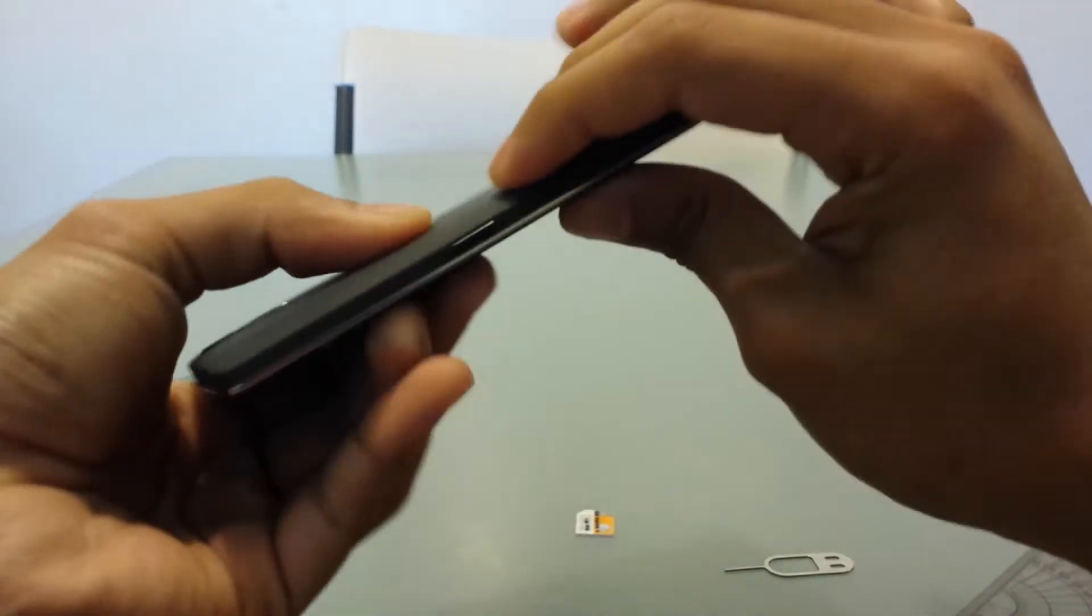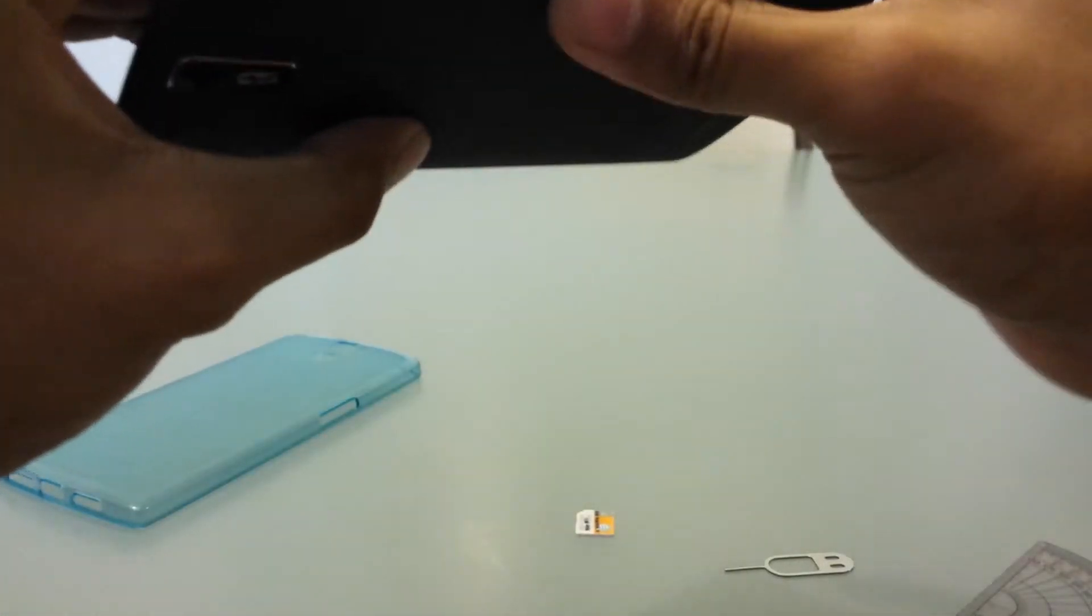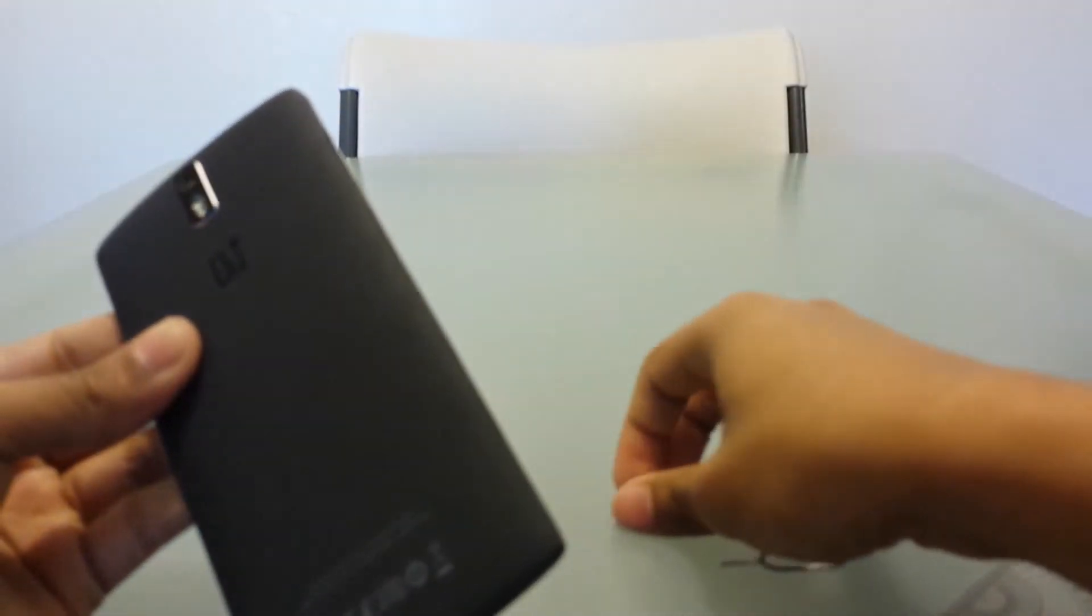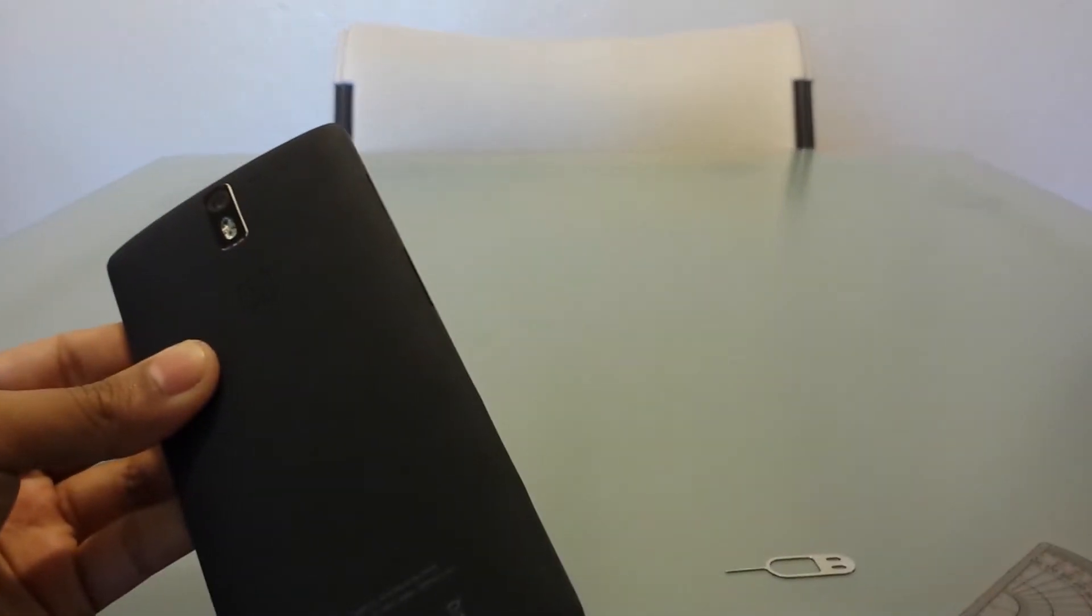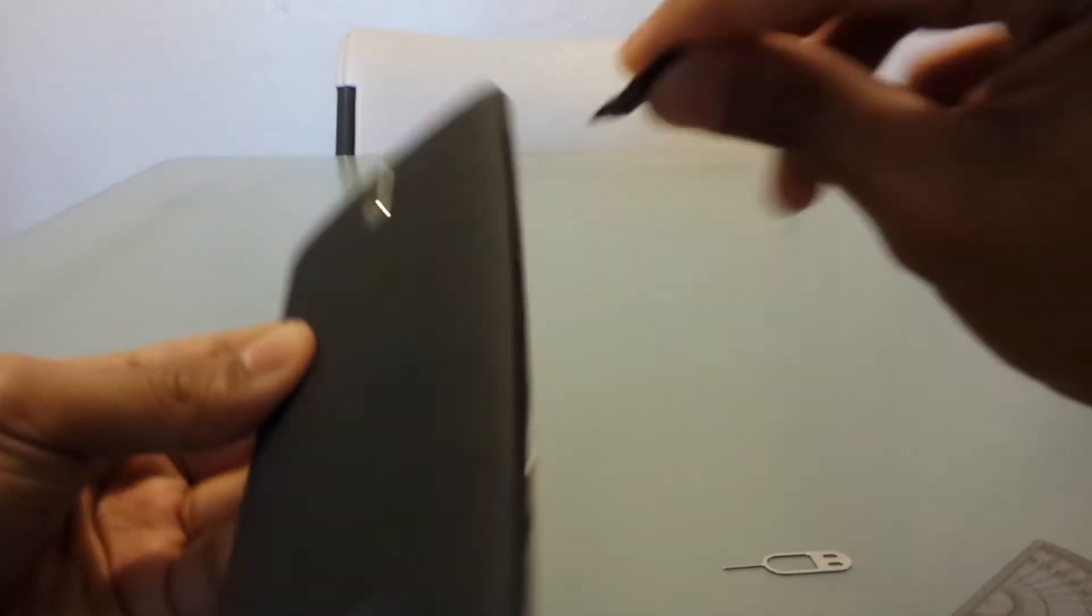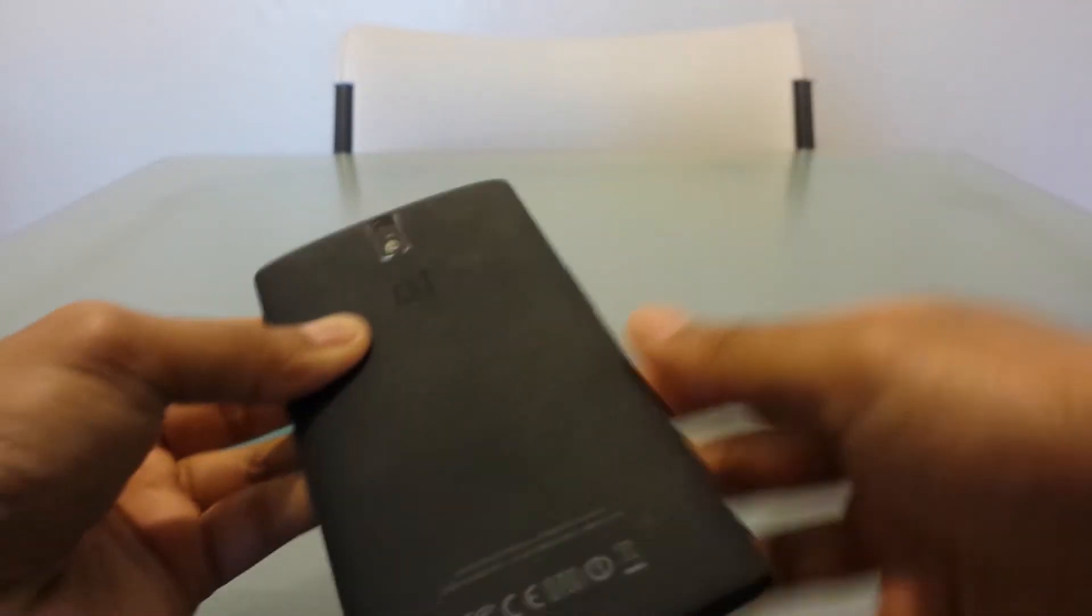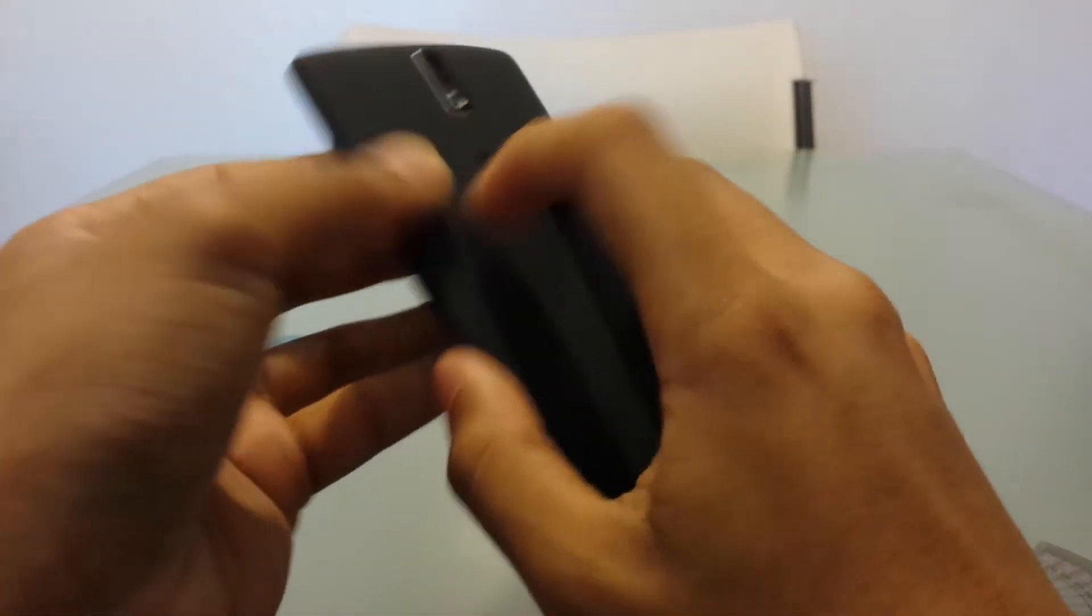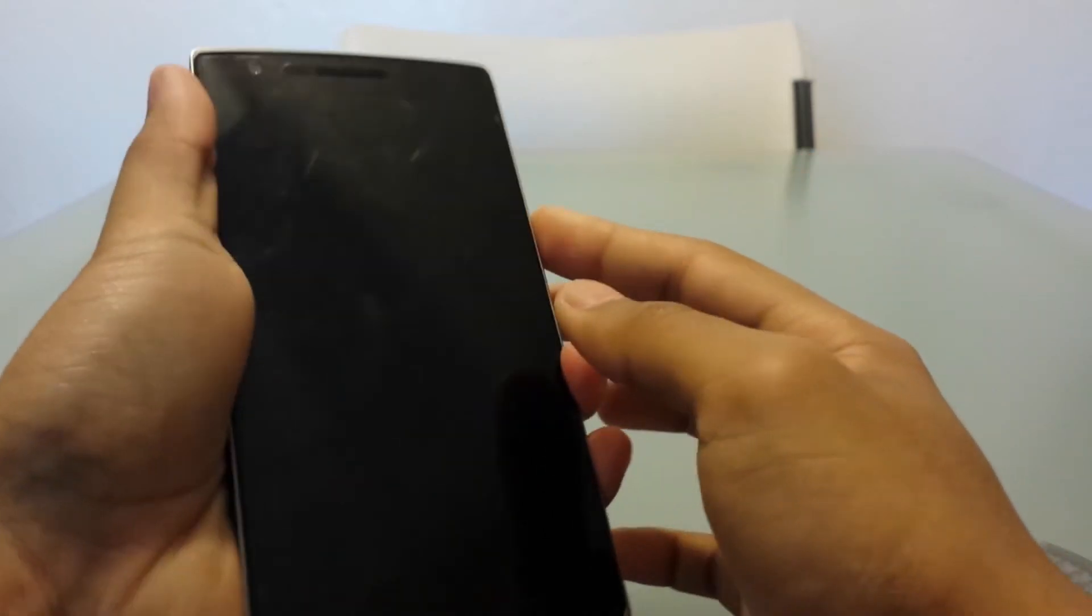Okay, now I'm going to put back my SIM card because this is actually my phone, and so we're just gonna turn it on.